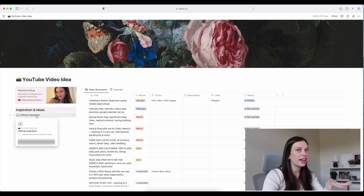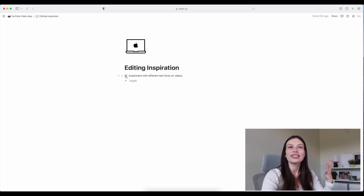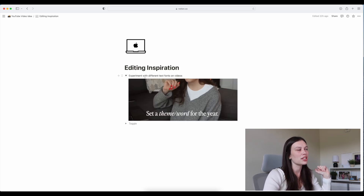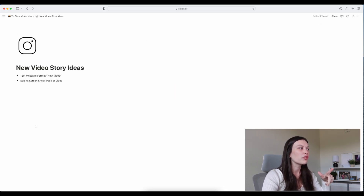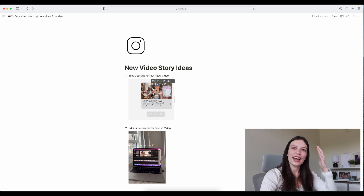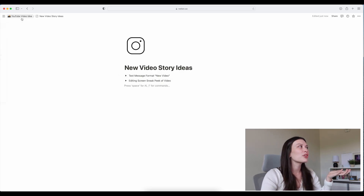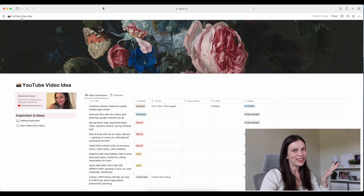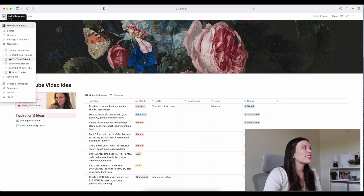Underneath the link section I have some inspiration idea pages — simple little pages. This one is my editing inspiration: sometimes I'll see something and think 'I really like the way that looks, I want to do something similar in my videos,' and this is where I save that. Then I have 'New Video Story Ideas' — when I post on my story that I have a new video upload, I have some cute little ideas from Pinterest to help me brainstorm and be more creative with my content.